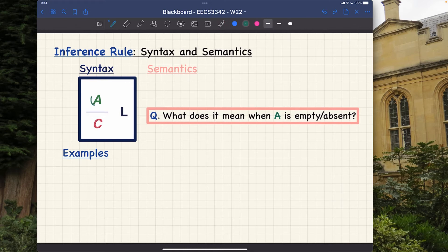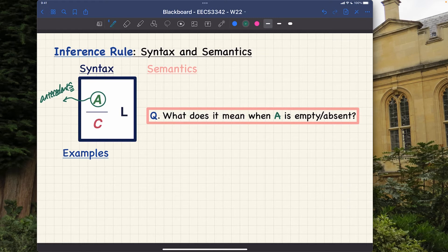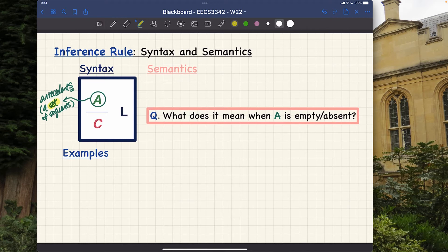On the top we have A — the so-called antecedents. There is a reason I put the plural 's' there: in general, they could be a set of sequents. It's important to highlight that it can be simply a set — meaning it might be empty, or there might be multiple. Also, it's going to be sequents, not just predicates, because we're using the inference rule to manipulate sequents.